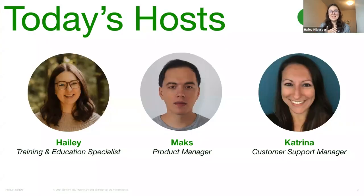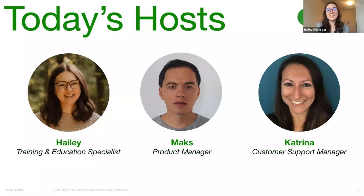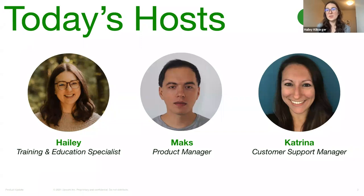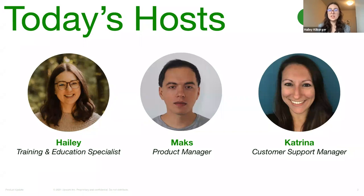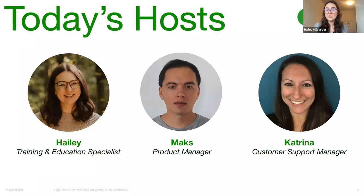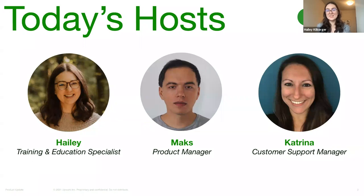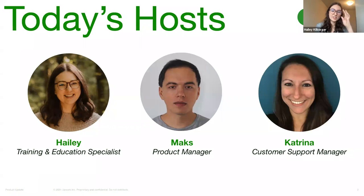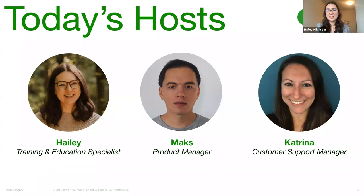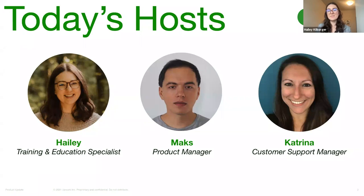So my name is Hailey. I am the customer education and training specialist at Upwork. And as part of my job, I get to learn about these new feature updates and then make sure that we are keeping you all in the Upwork community informed about them. You may have heard about this new ability to schedule a meeting directly within Upwork messages, or maybe you've even used it already yourself. But Max is joining us today because he is the Upwork product manager who actually worked on developing this enhancement. And you may see our wonderful partner from the customer support team, Katrina, answering some of your questions during our session.